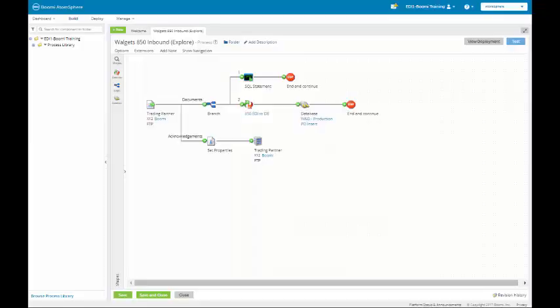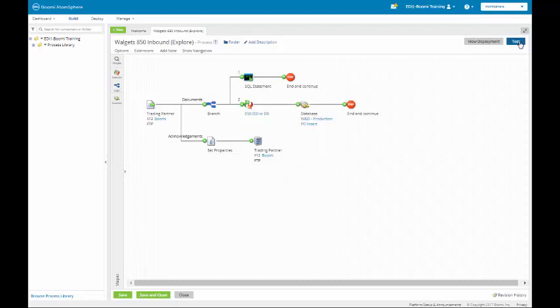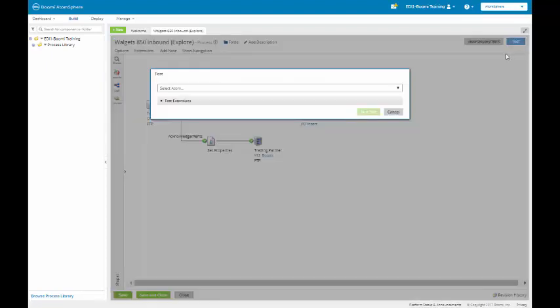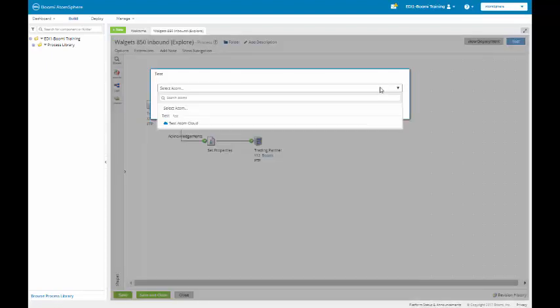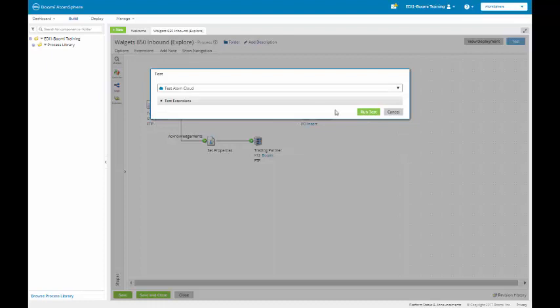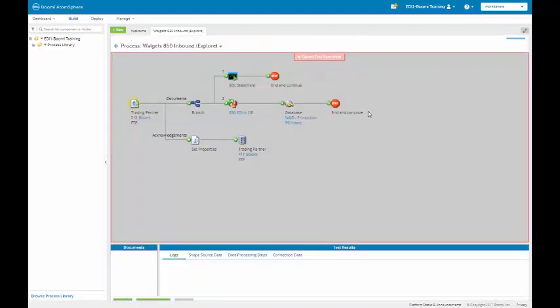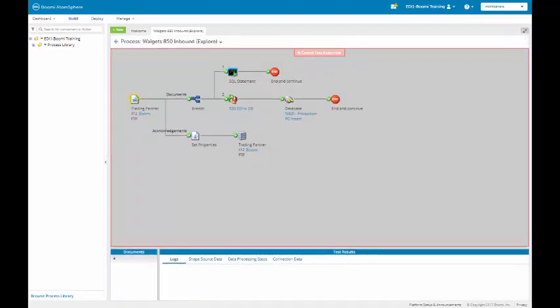On our Build tab, we're going to click on the Test button in the upper right-hand corner. We're going to select our Atom, which is the TestAtom cloud. And give it a run.